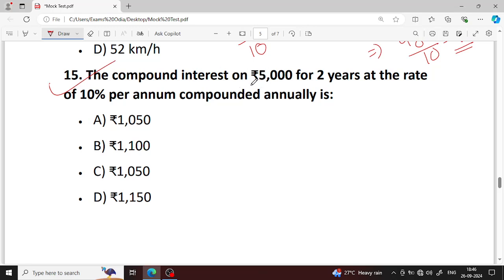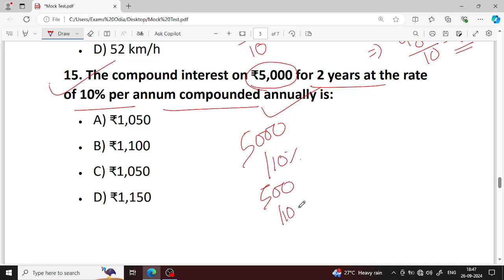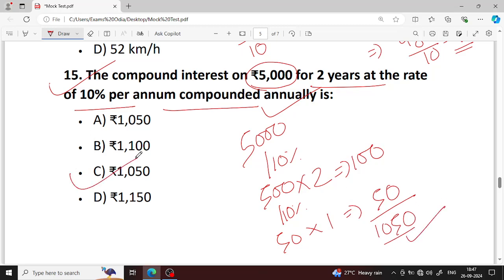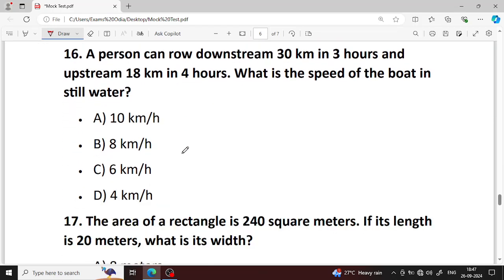Next question number 15. Compound interest on 5000 for two years at the rate of 10% per annum, compounded annually. Working through the ratio — option C is your right answer.